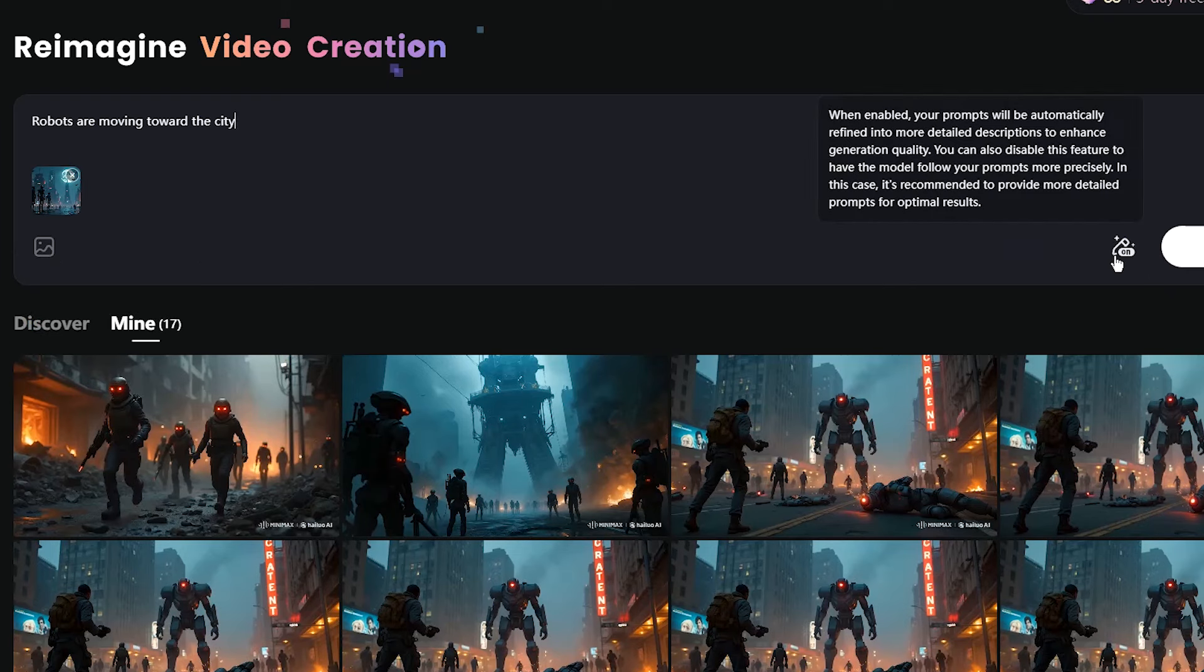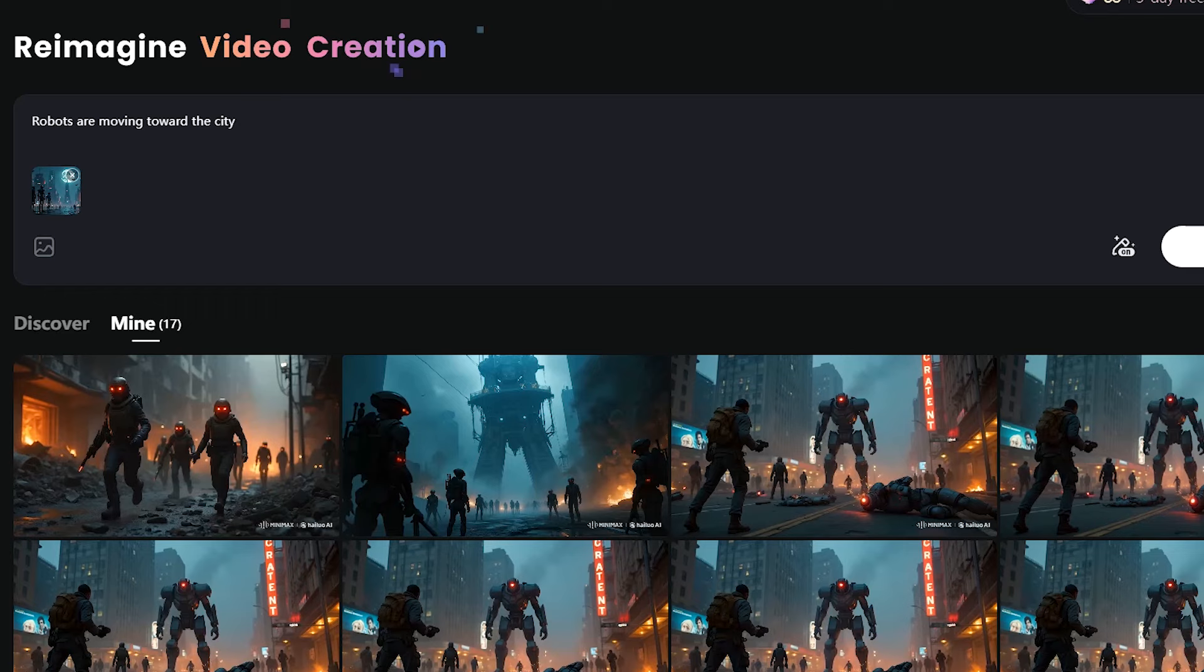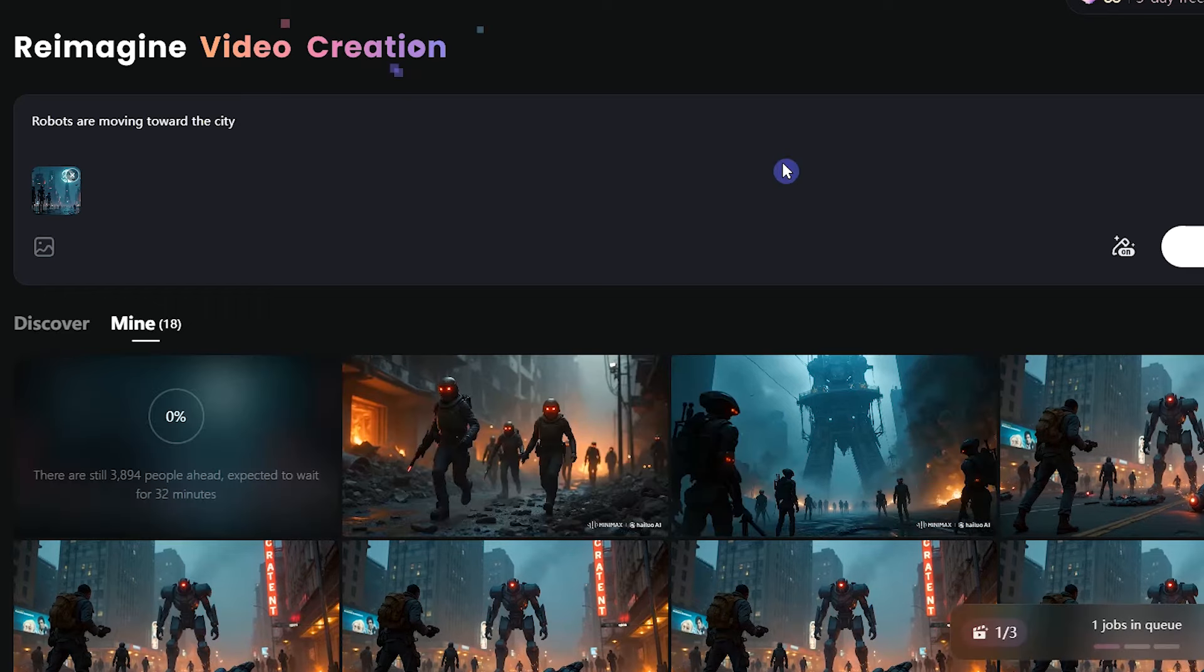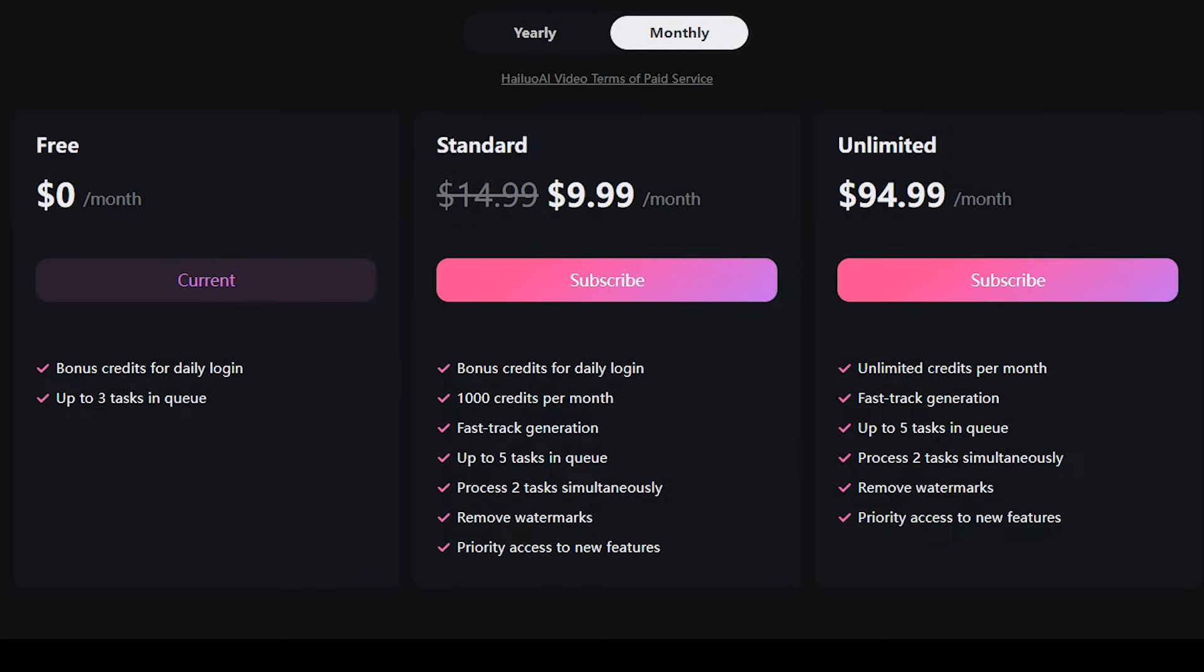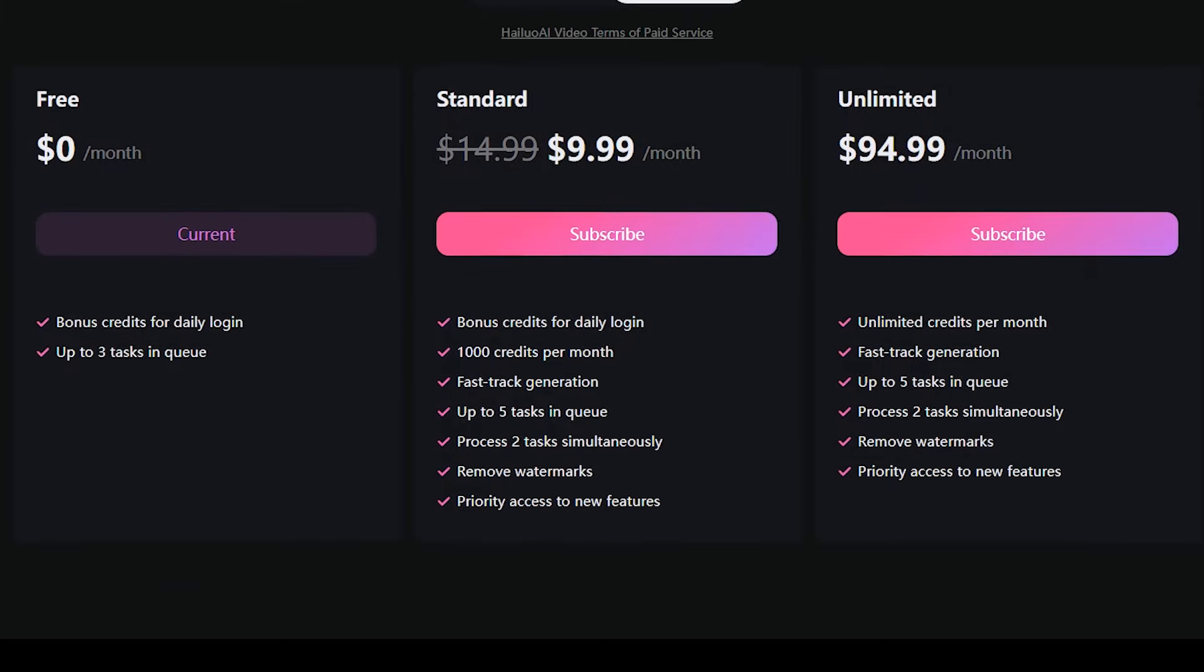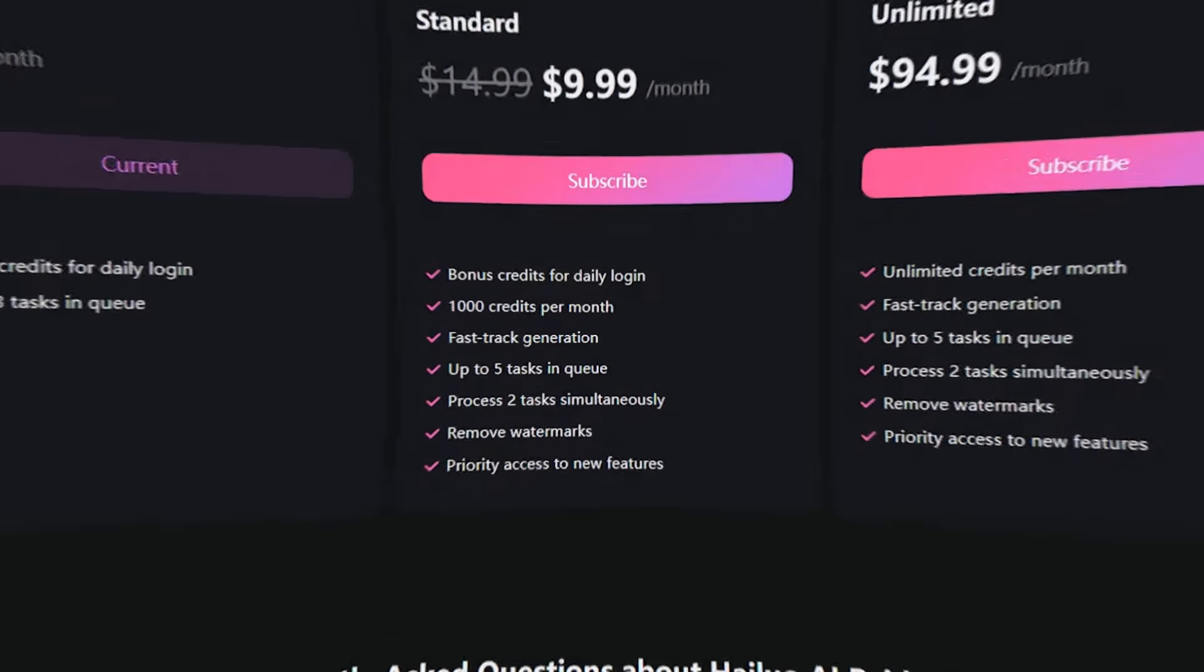Try with or without prompt optimizer. It can take some time to get the result and it depends on when you work with this tool. See different subscription plans. You can also try other AI video generators like Cling AI or Luma Dream Machine.